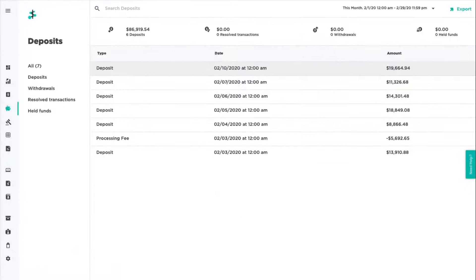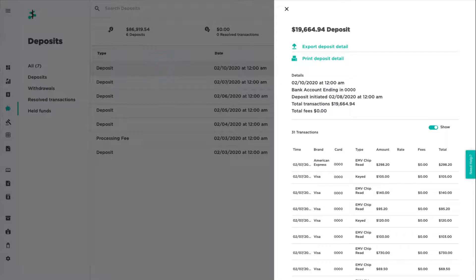Click on a deposit to view individual deposit details, including when the deposit was initiated, related transactions, and any processing fees.